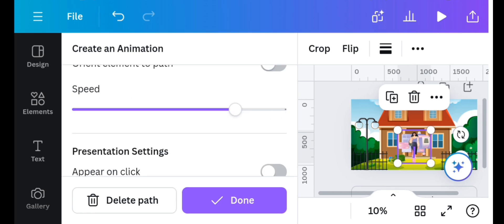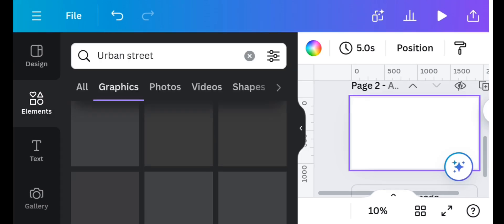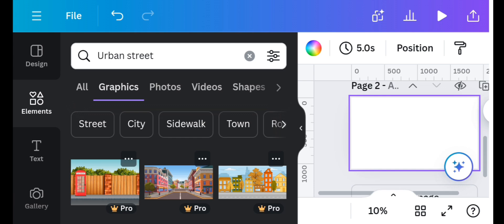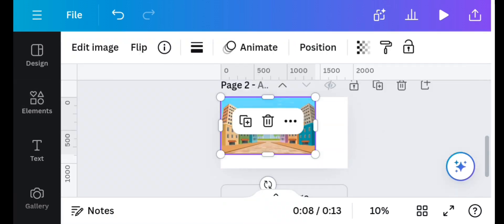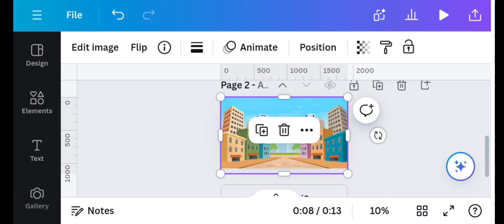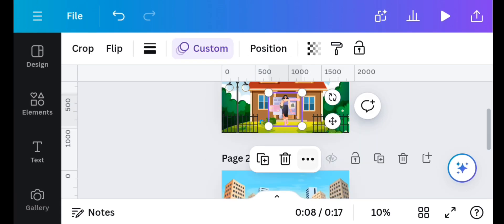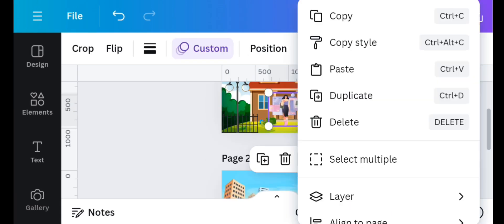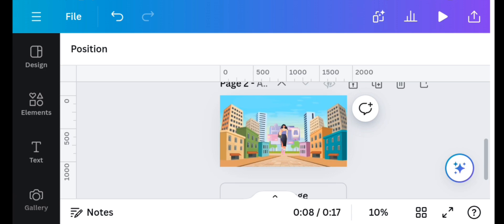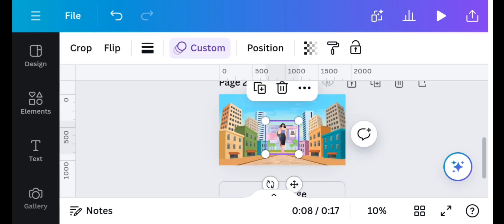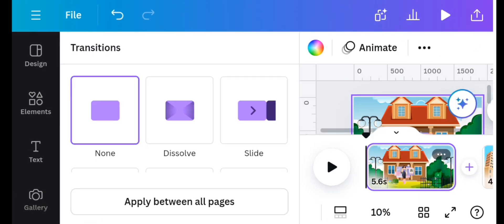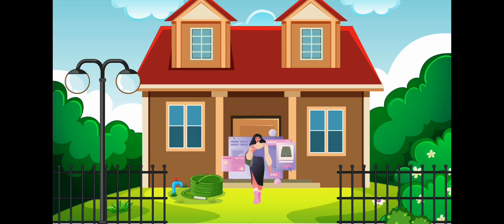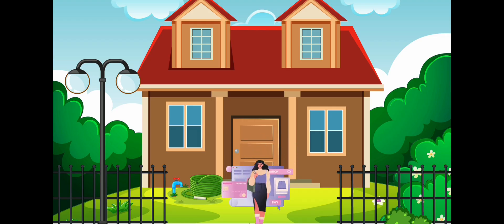Add a new page. Go to the element section and search for urban street. I'll select this, drag to cover the canvas. Then on the first page, copy the element, the young lady entrepreneur element, and come over to the second page and paste it there. This copies the animation alongside. Apply transition to make your videos look professional, and this is what we have here.